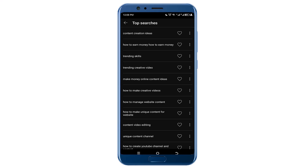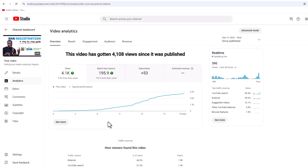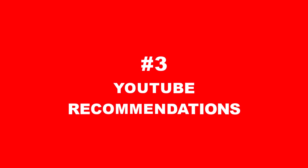This is another way to get ideas for your next YouTube video that will get more views and subscribers, because YouTube will recommend your videos to people that are searching for these search terms. The third way to get ideas is through YouTube Recommendations.